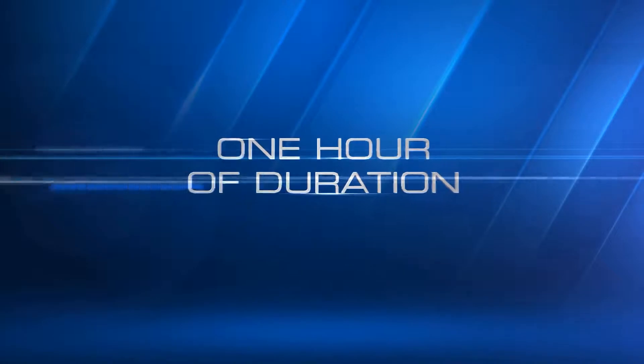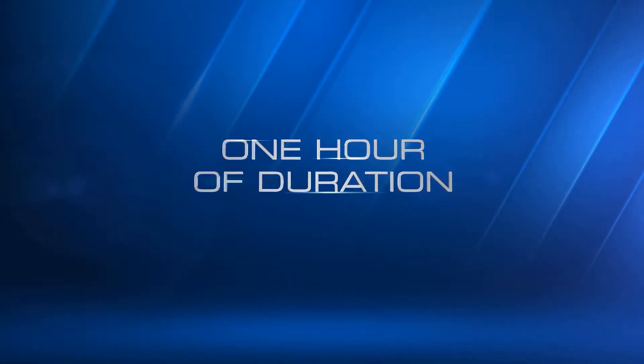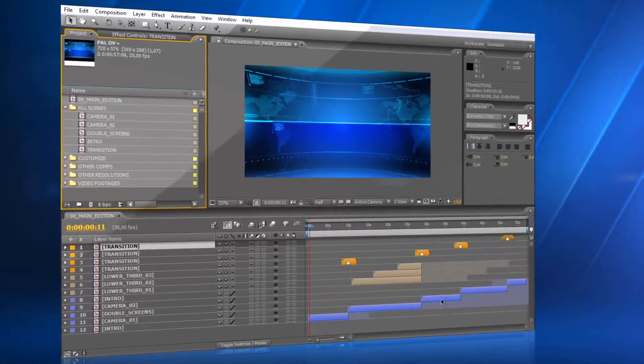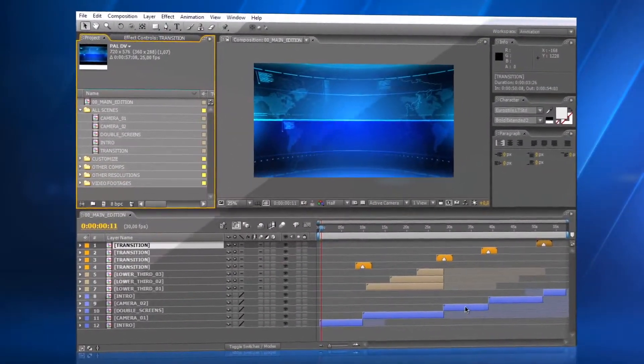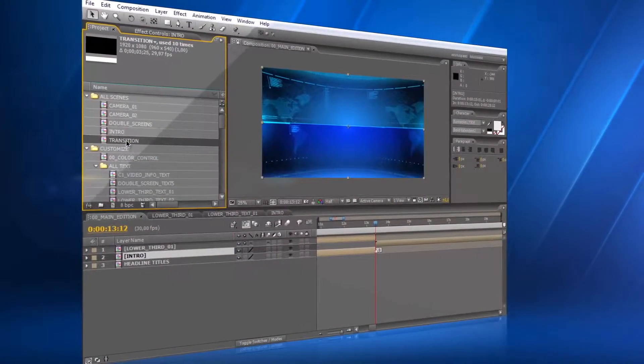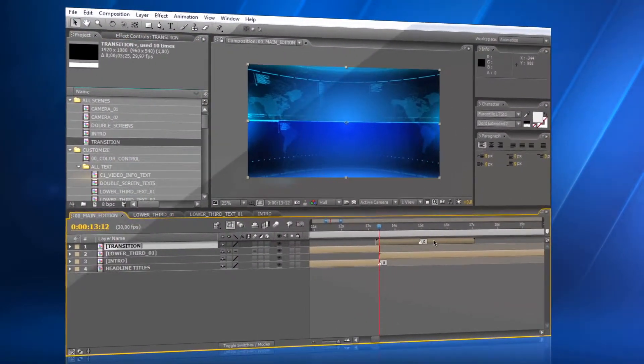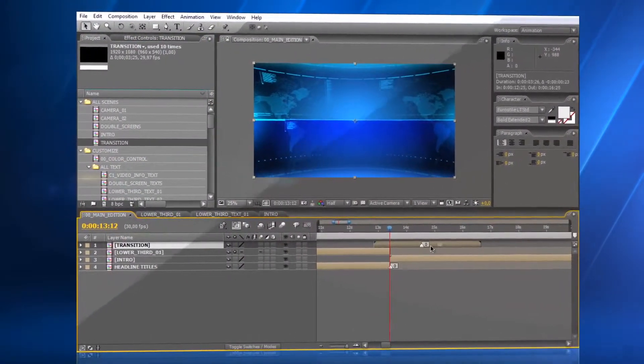Each segment has a duration of up to one hour. You can choose to use all of the segments, or just some of them. The transition effect can be placed easily to any position in the timeline.